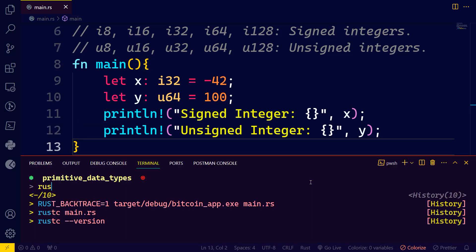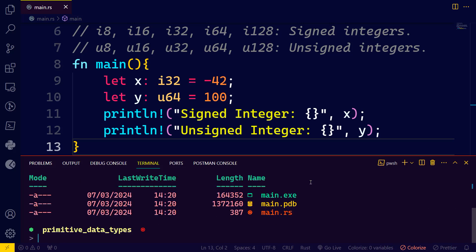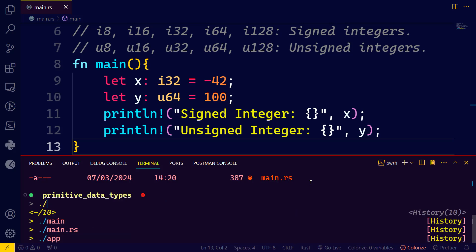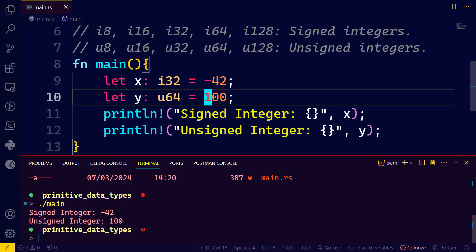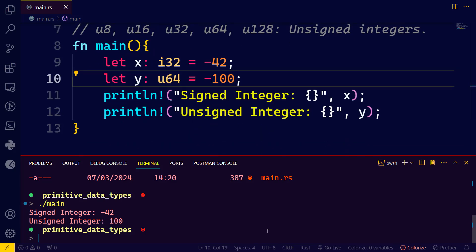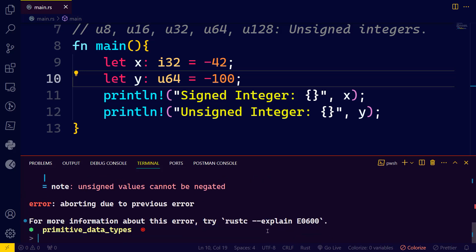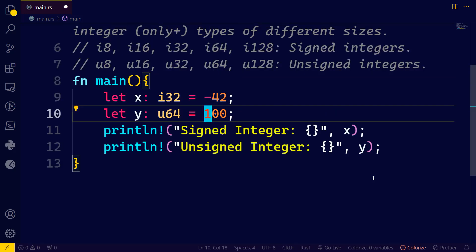Let's take a look. Now we have the executable file — let's run main. We have 'signed integer minus 42' and 'unsigned integer 100'. What will happen if I put a negative value for y? Let's compile main.rs again — we have a compiling error. The compiler says: 'cannot apply unary operator minus to type u64'. That demonstrates what we were saying, so let's remove that.